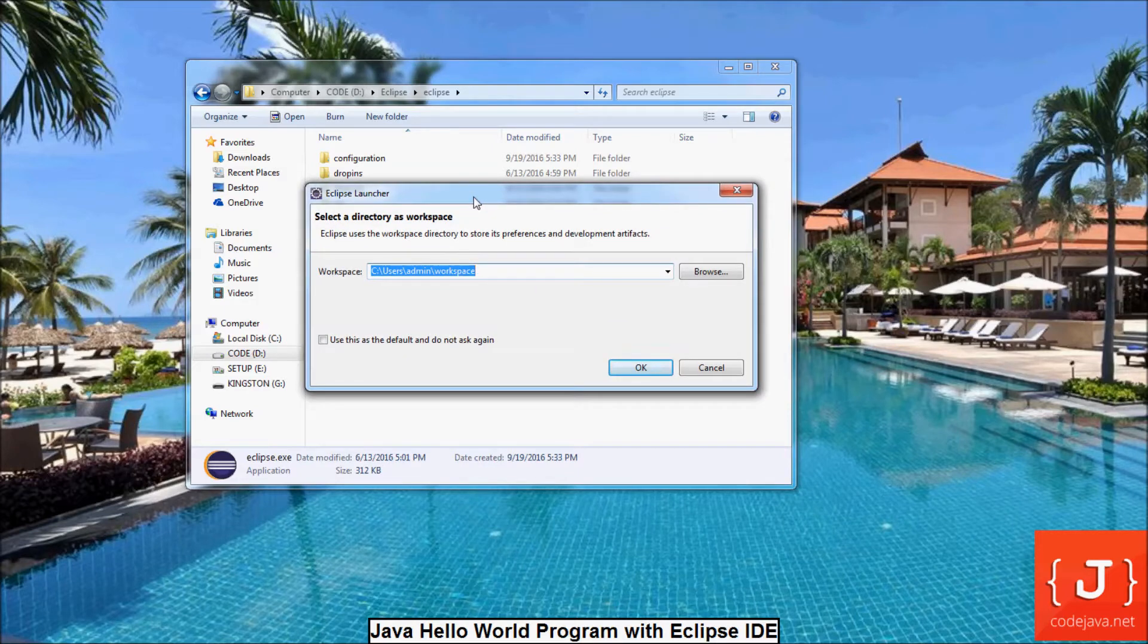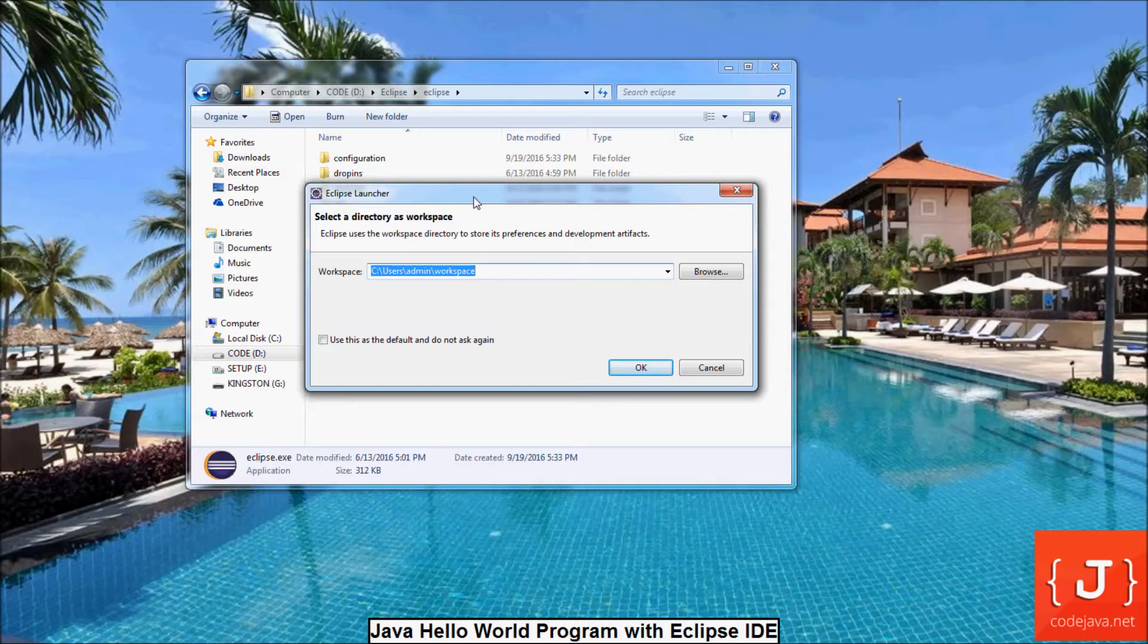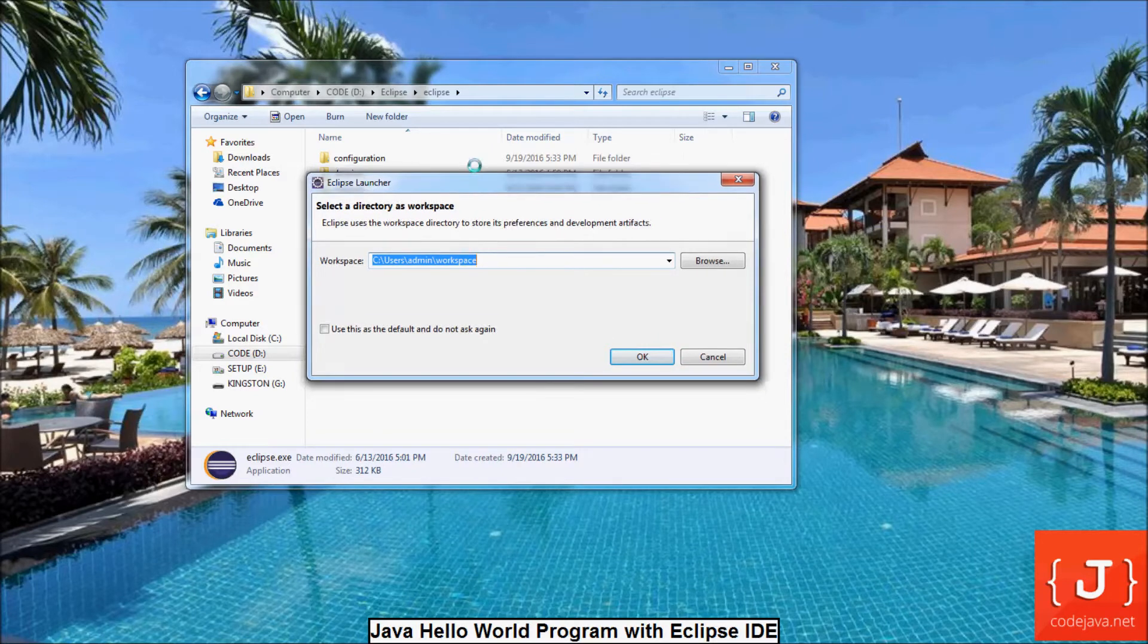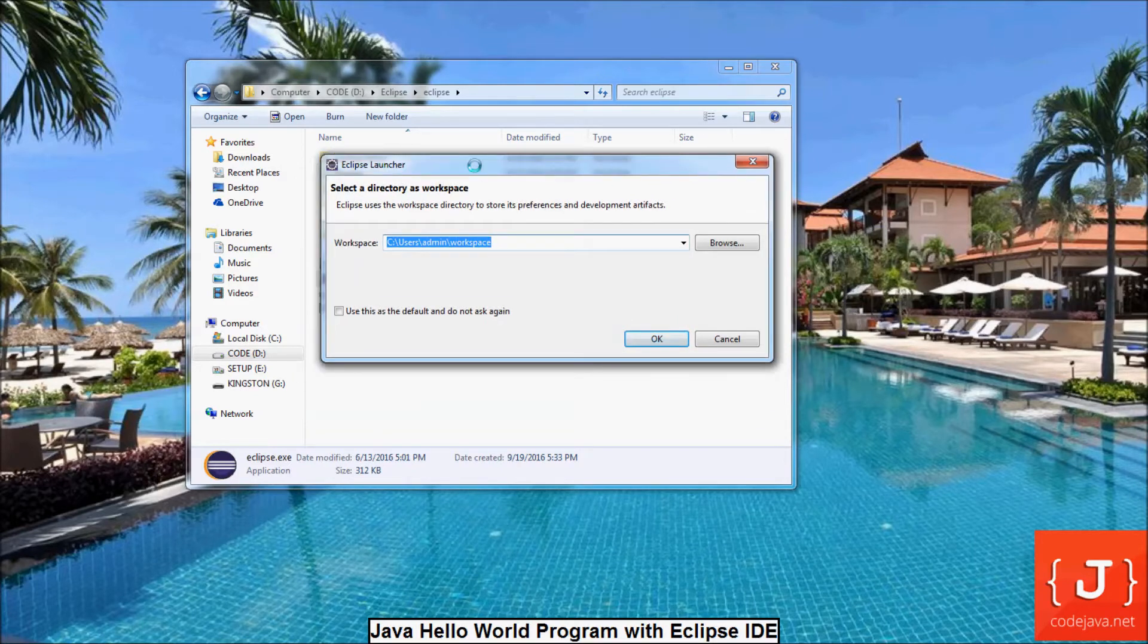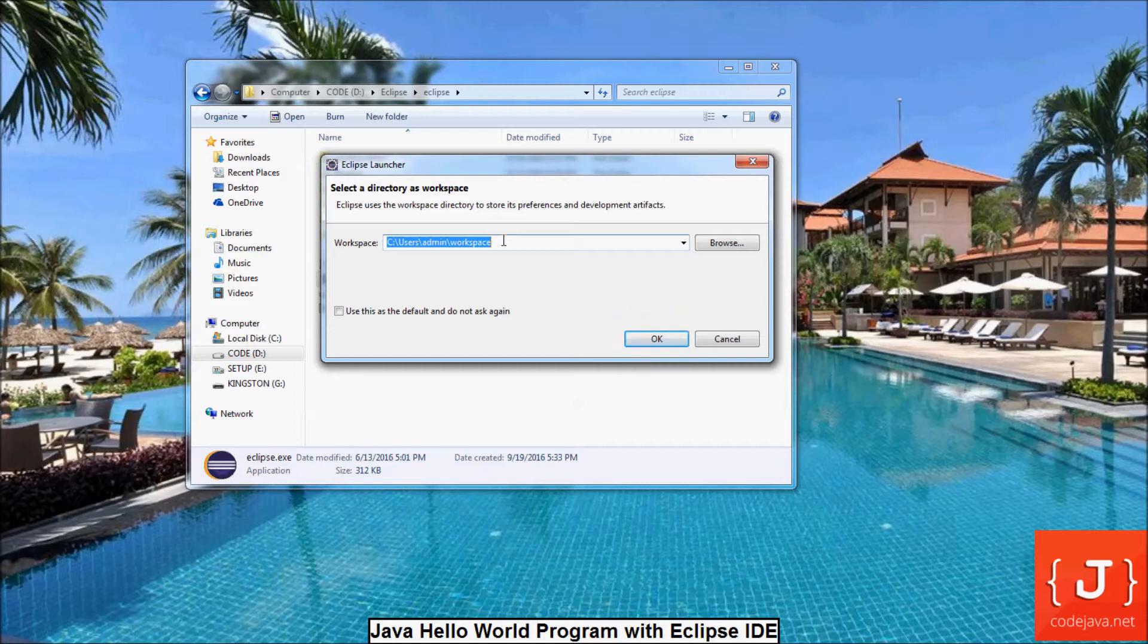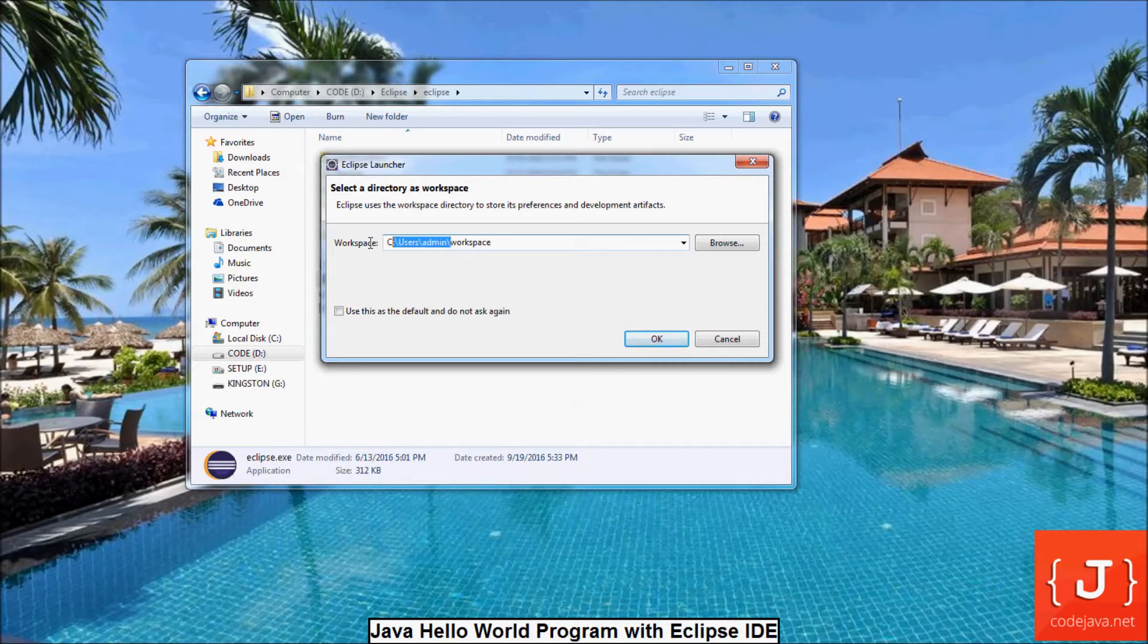The first time you start Eclipse, it asks for a directory as a workspace. You can imagine that workspace is a group of related projects. It is actually a directory on your computer. By default, Eclipse chooses your user home as the location for its workspace.